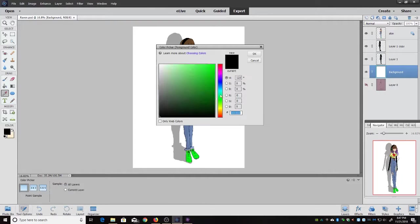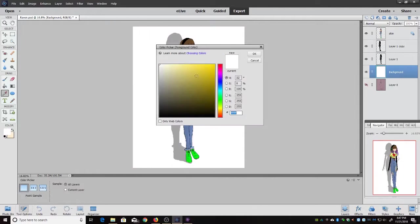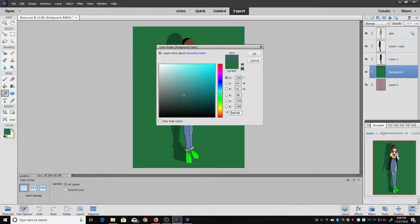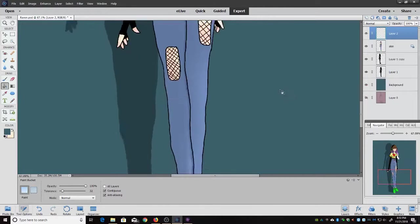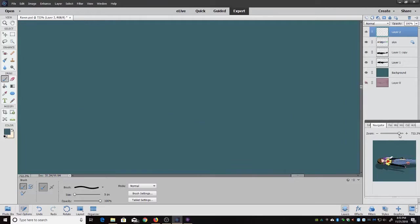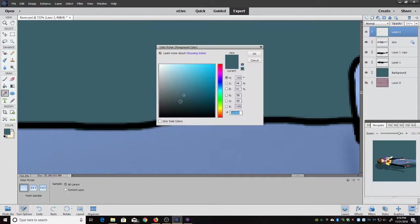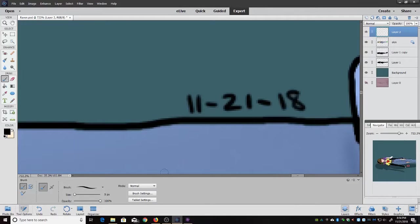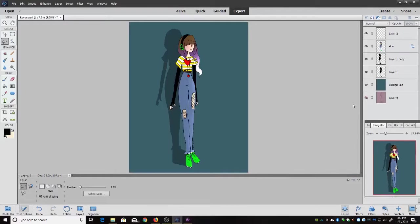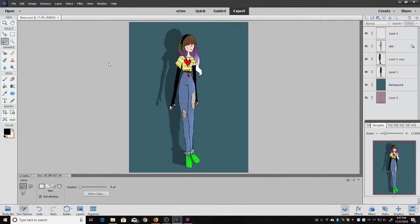And then the hardest part for me is always choosing the background color because I never think of it at the time and so it took me forever to choose a background color. But I finally went with that kind of greenish blue. And then I put the date and signed it and so yeah I hope all of you guys enjoyed this video. And I will see all of you guys later. So see ya.